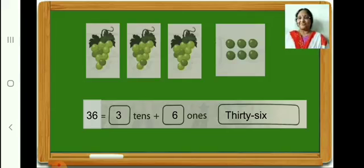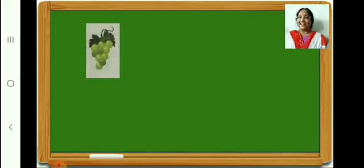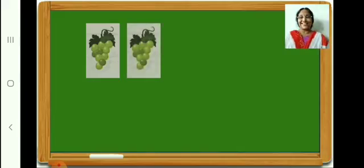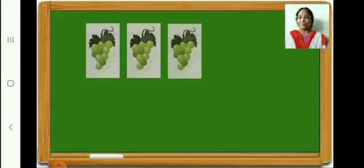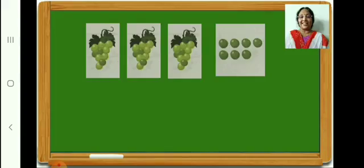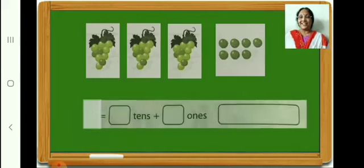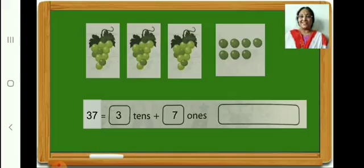In the first box, how many grapes? 10. In the second box, how many? 10. In the third box, how many? 10. In the fourth box — 7. In all, how many grapes? 37. Therefore, 37 is equal to 3 tens plus 7 ones. Come on, write it down. Now let us write the number name of 37.